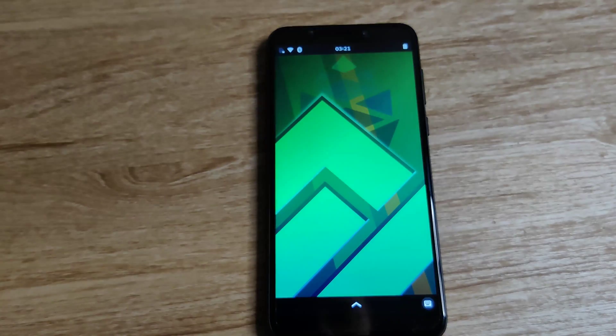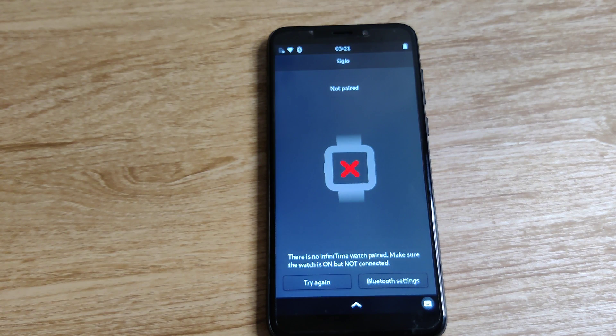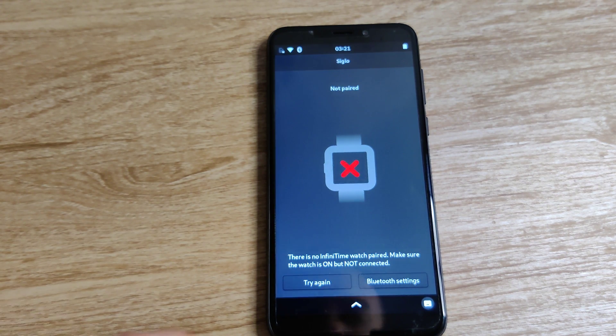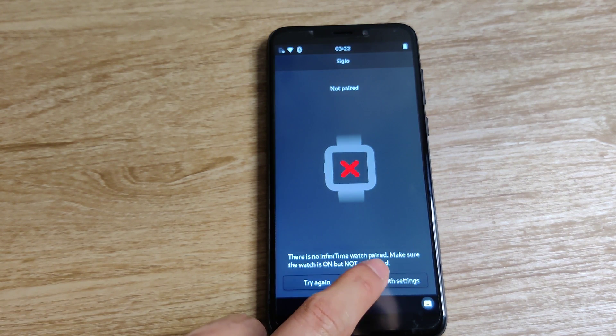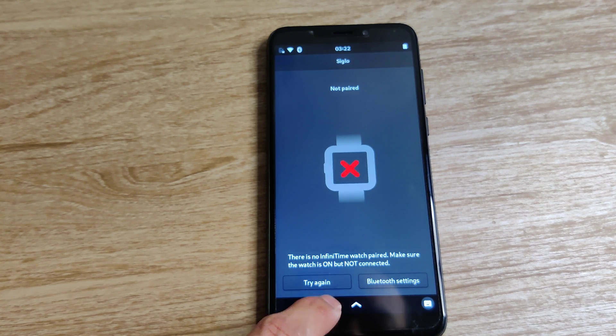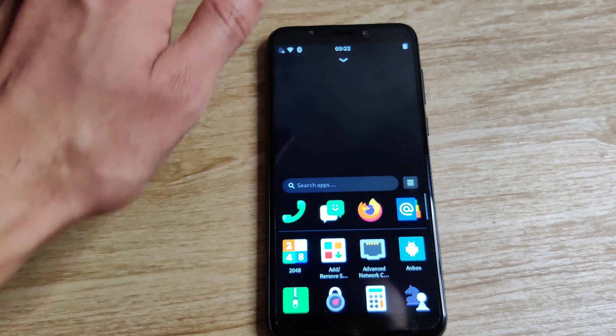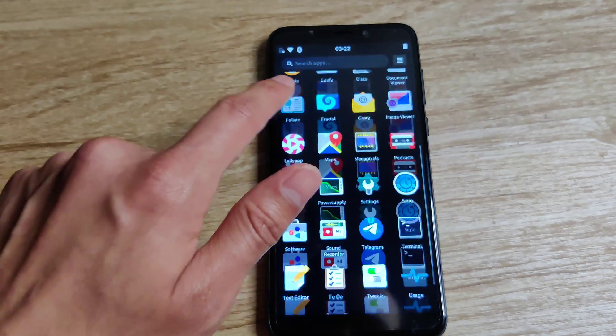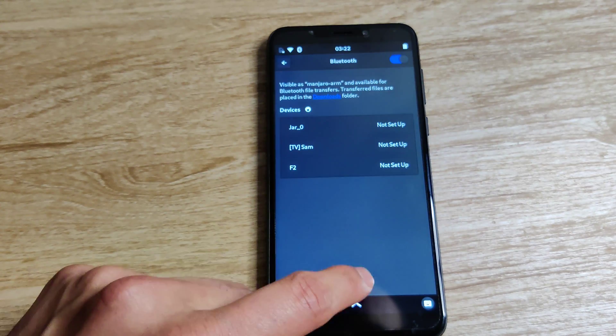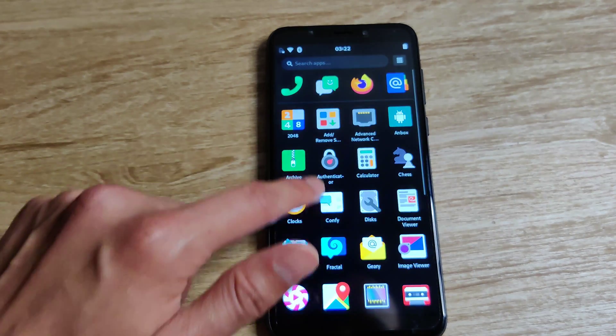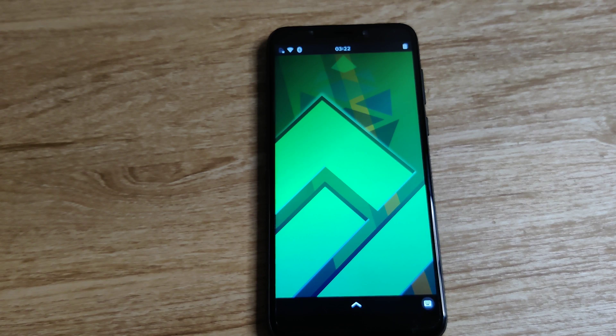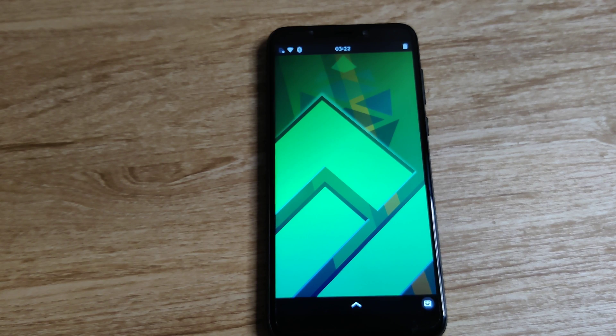Next we have Siglo, which is an app designed to work with what I'm thinking is the PineTime watch. That would be something I may test in the future. But otherwise it's nice to see that there's already an app and that the PinePhone is somewhat ready for pairing with a watch.